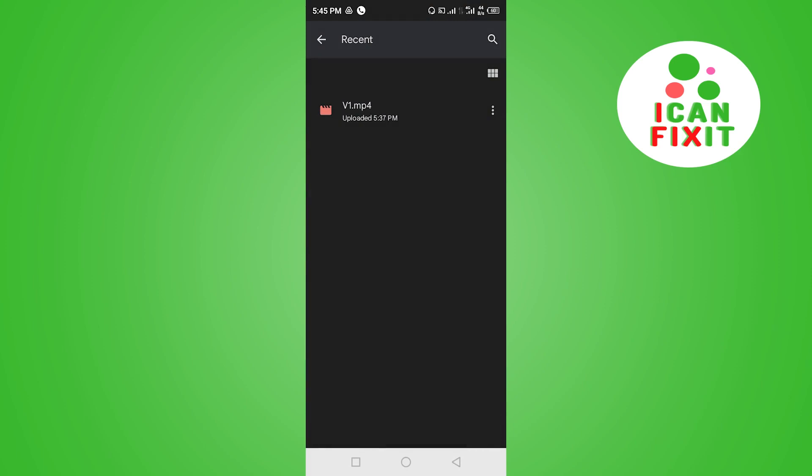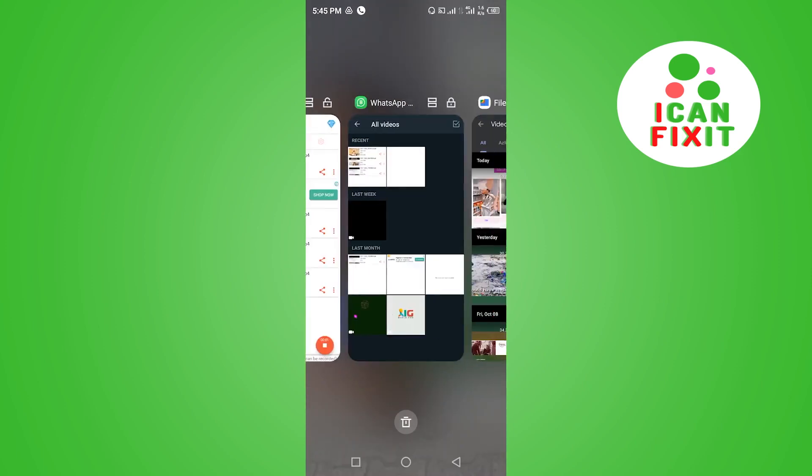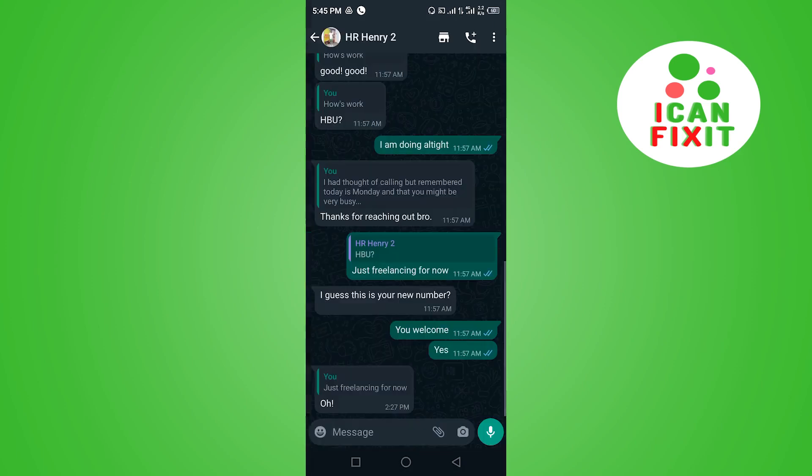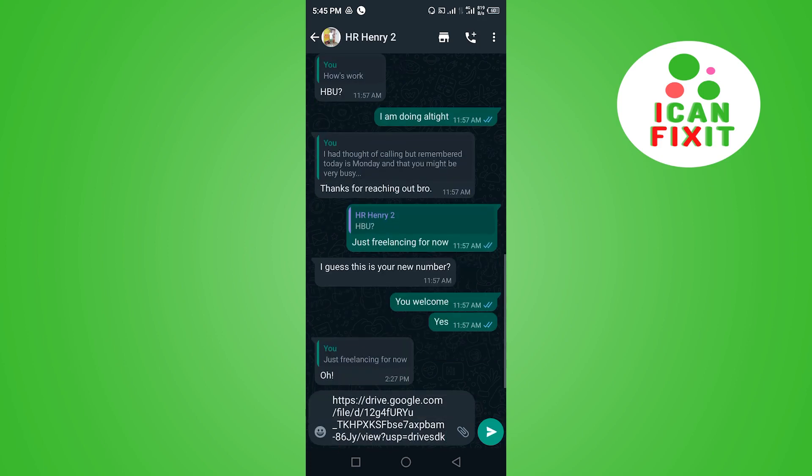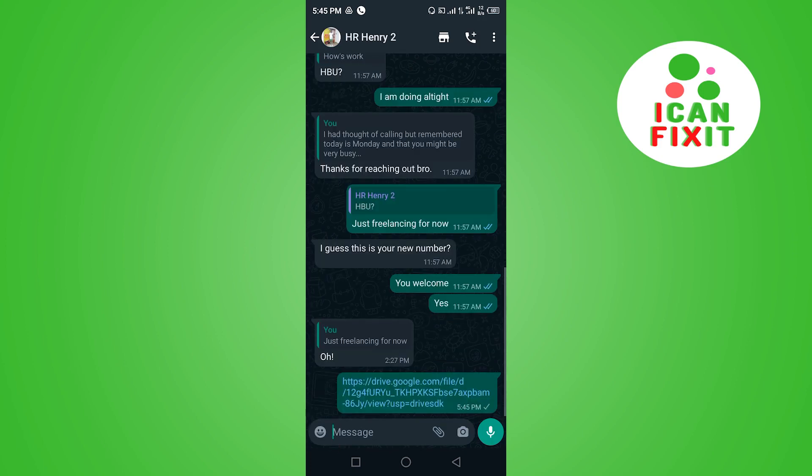What you're going to do is head over to your WhatsApp and paste that link here. You're going to send this link to this person. With this link, this person will be able to download this video and make use of it.